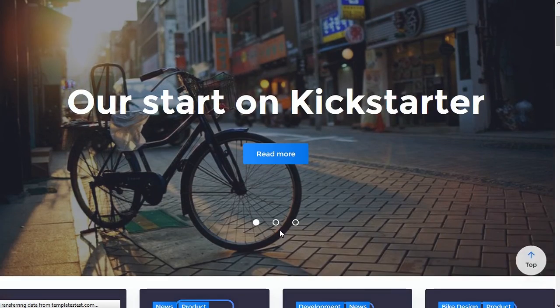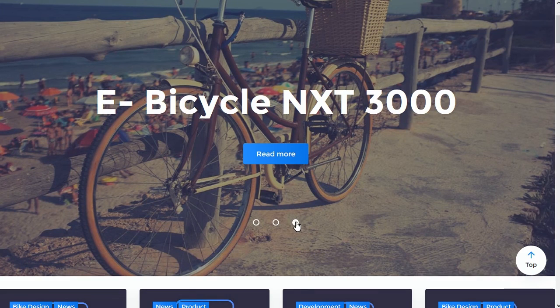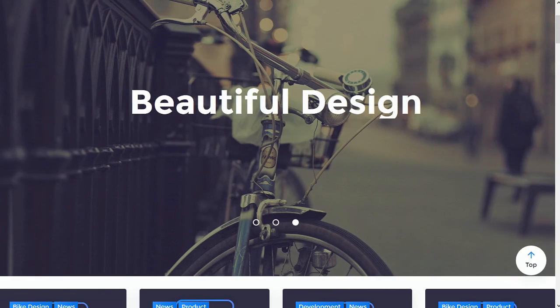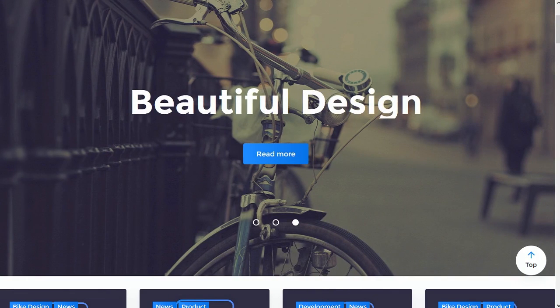This is the end of the tutorial. You can find the link to the text version of the tutorial in the description to this video.